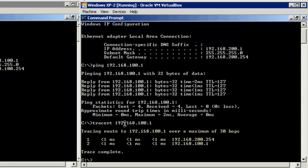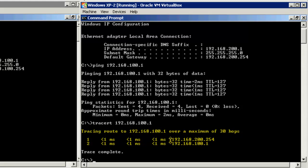So you should immediately notice from the results of the trace route that we actually went through the router to get to the target system. The first hop was the router's interface on our same subnet, 192.168.200.254.